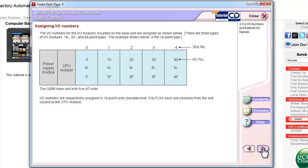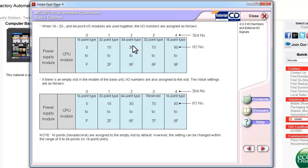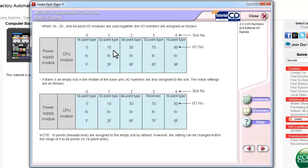Now, here is an example where you have mixed IO types. You have 16 points, 32 points, 64 points, etc. In this case, the address starts at 0, next 10, and then because this is occupying 32 points, the next address, instead of 20, becomes 30.